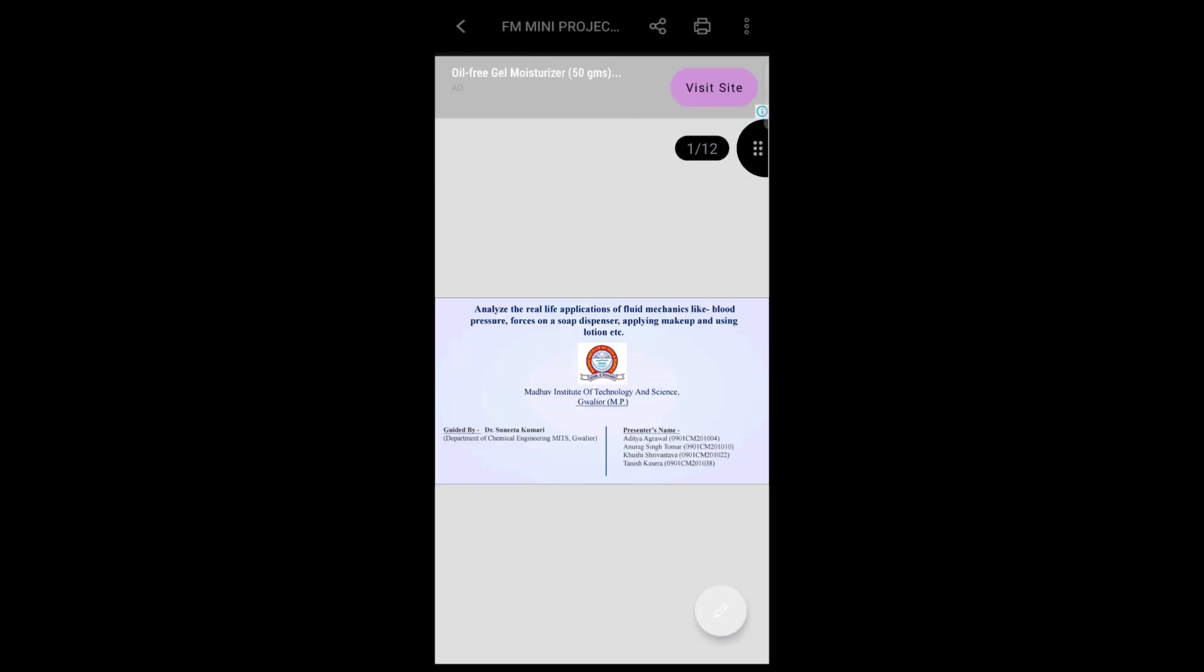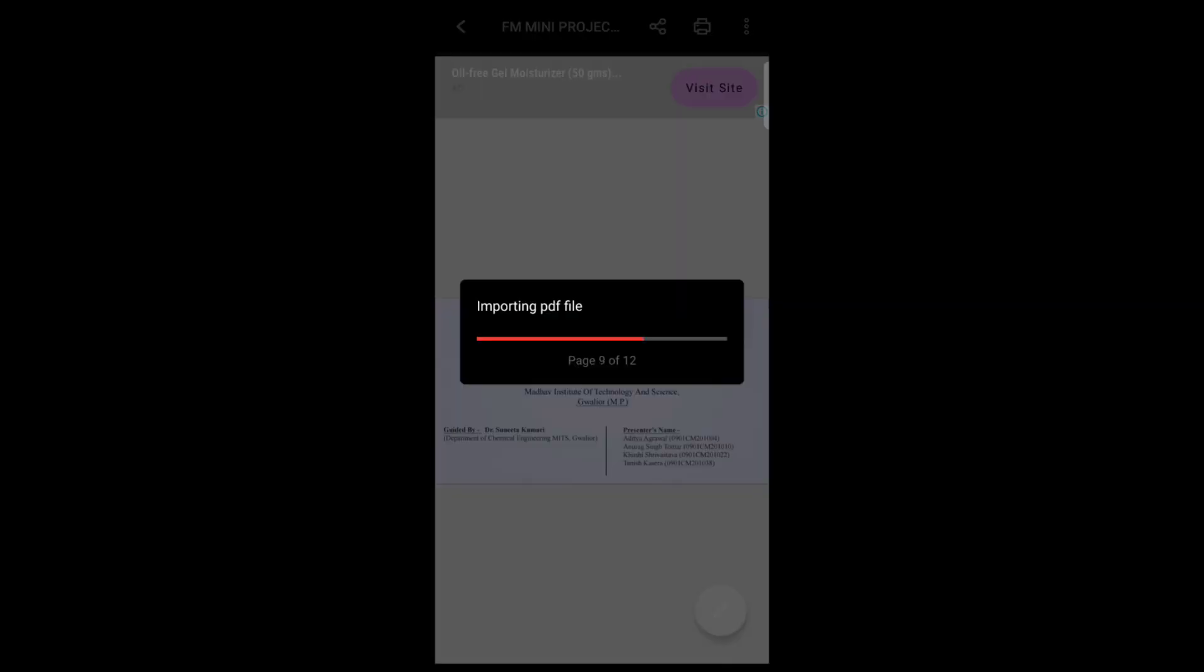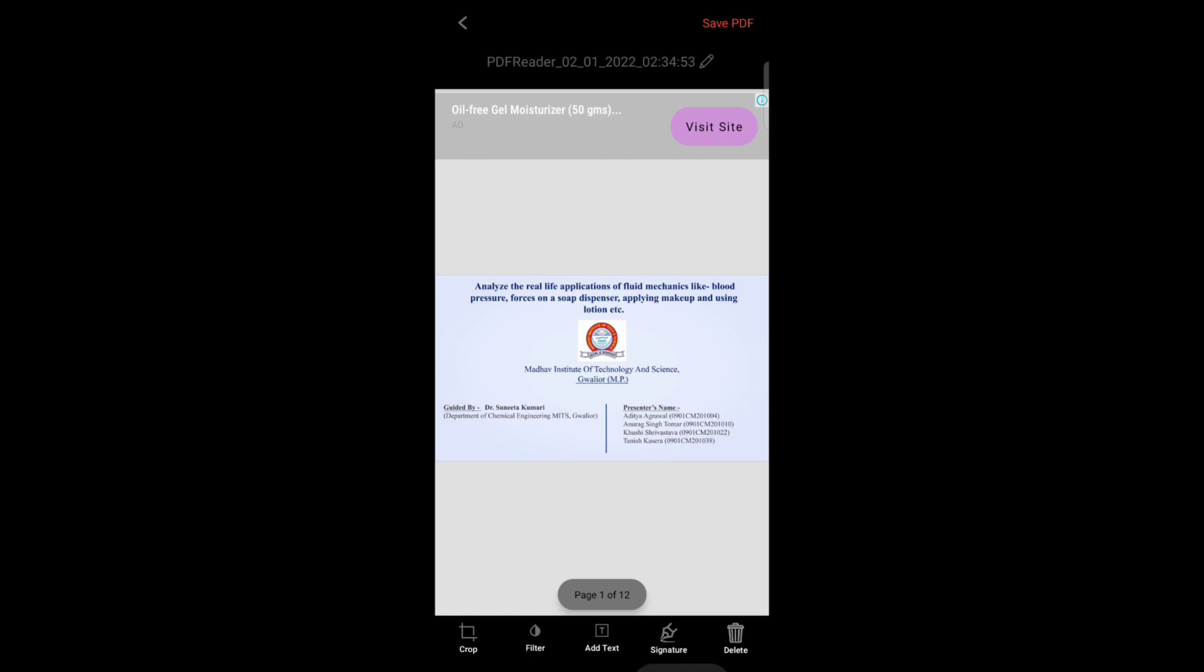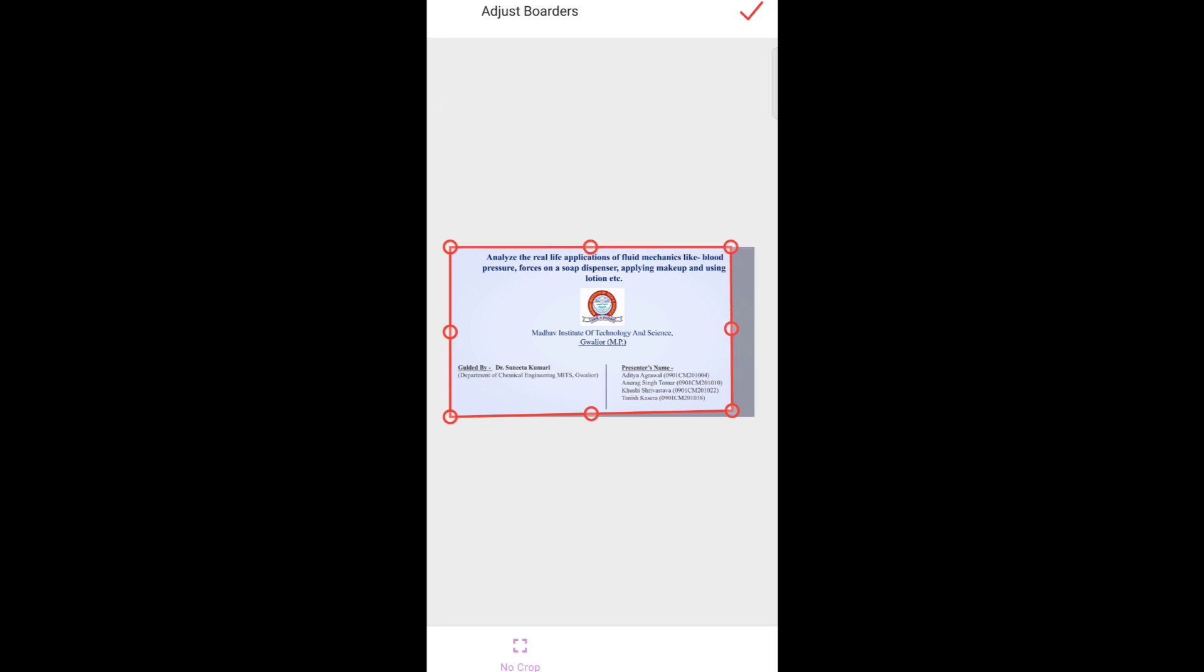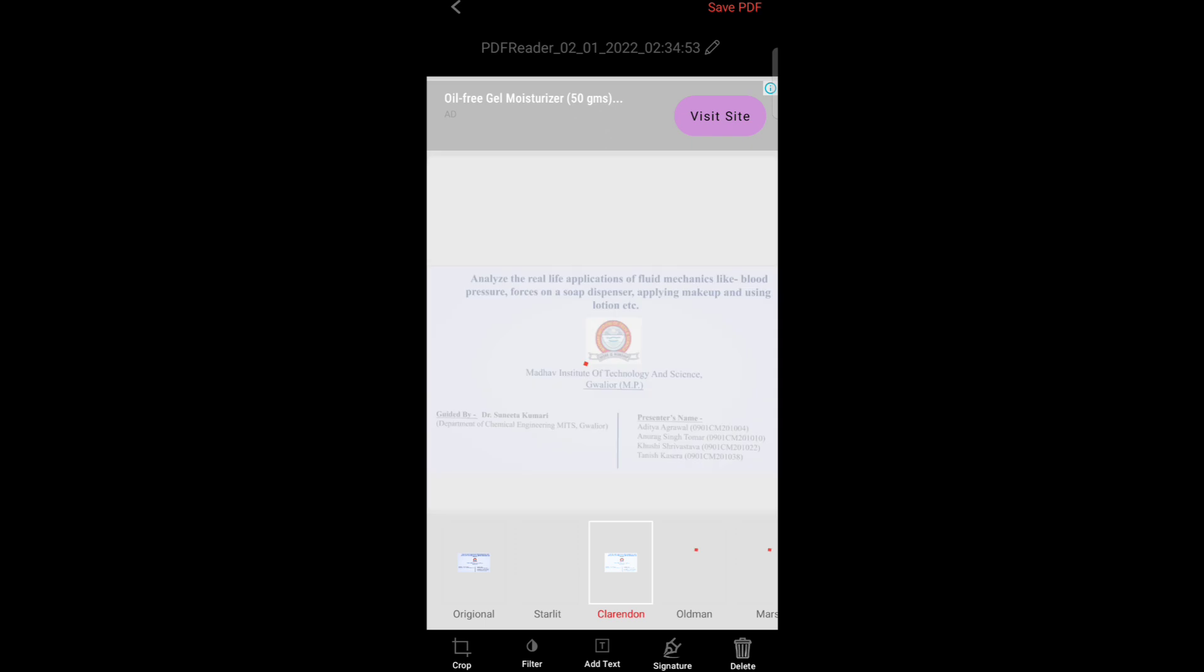Now tap on the bottom right option to edit the file. Here you can see many options to crop the file. Just tap on the crop option and crop it. Now tap on filter to add any filter.